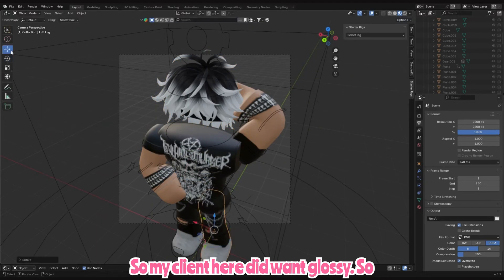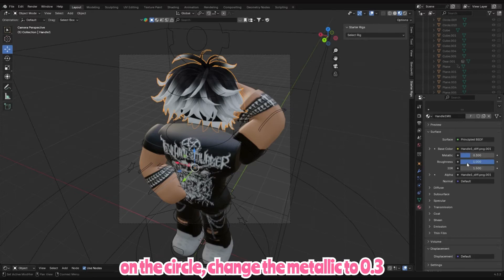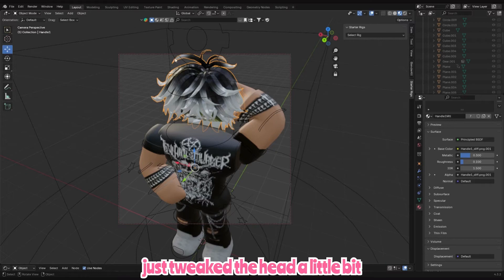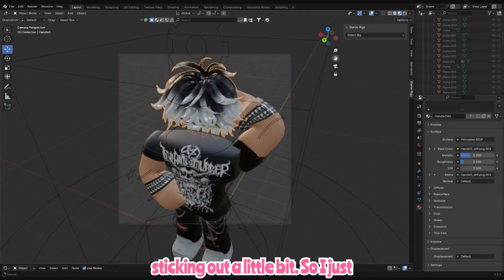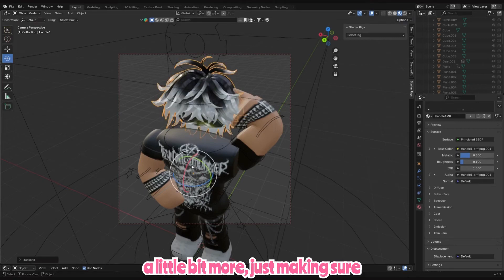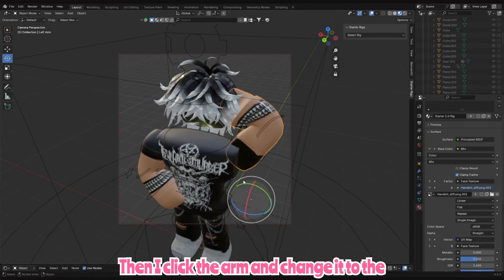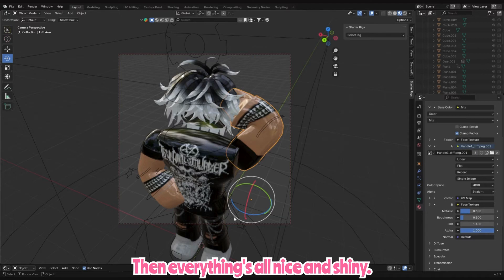My client wanted it glossy, so I click on the hair, click on the circle, change the Metallic to 0.3 and the Roughness to 0.1. Then I tweaked the head a little bit because the hair was sticking out slightly — dragged the camera up, tweaked the head more, making sure everything fits. Then I click the arm and change it to the exact same settings of 0.3 Metallic and 0.1 Roughness, and then everything's nice and shiny.